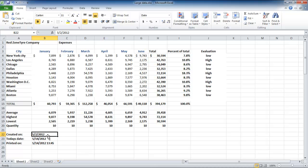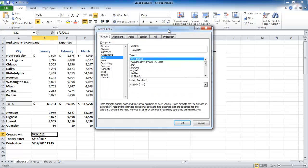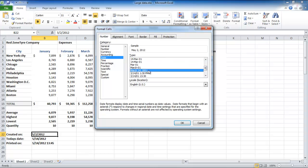Click on the cell which has the date in it, and then click on the number group launcher. From the box, select the style you want to apply to the date.